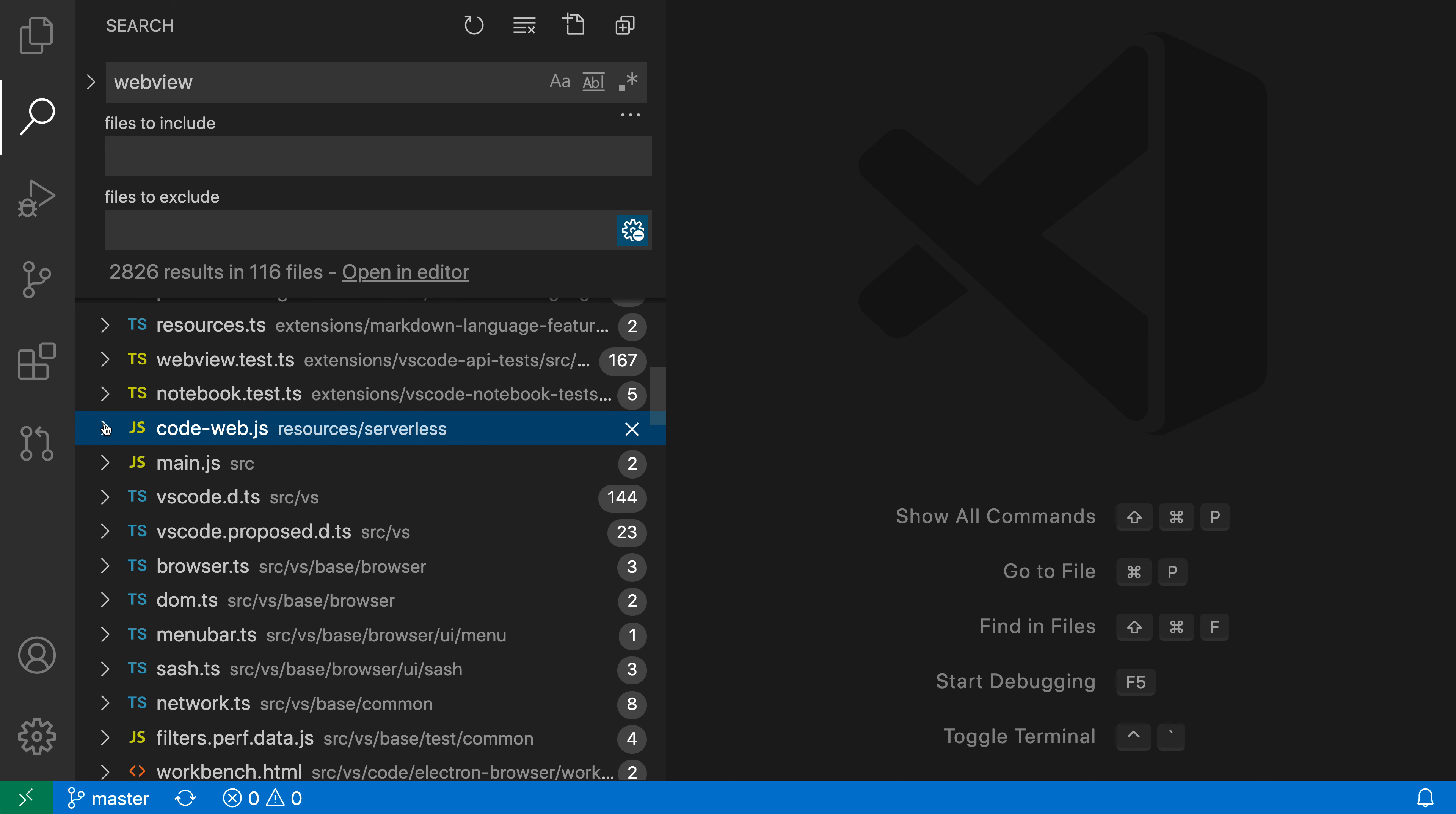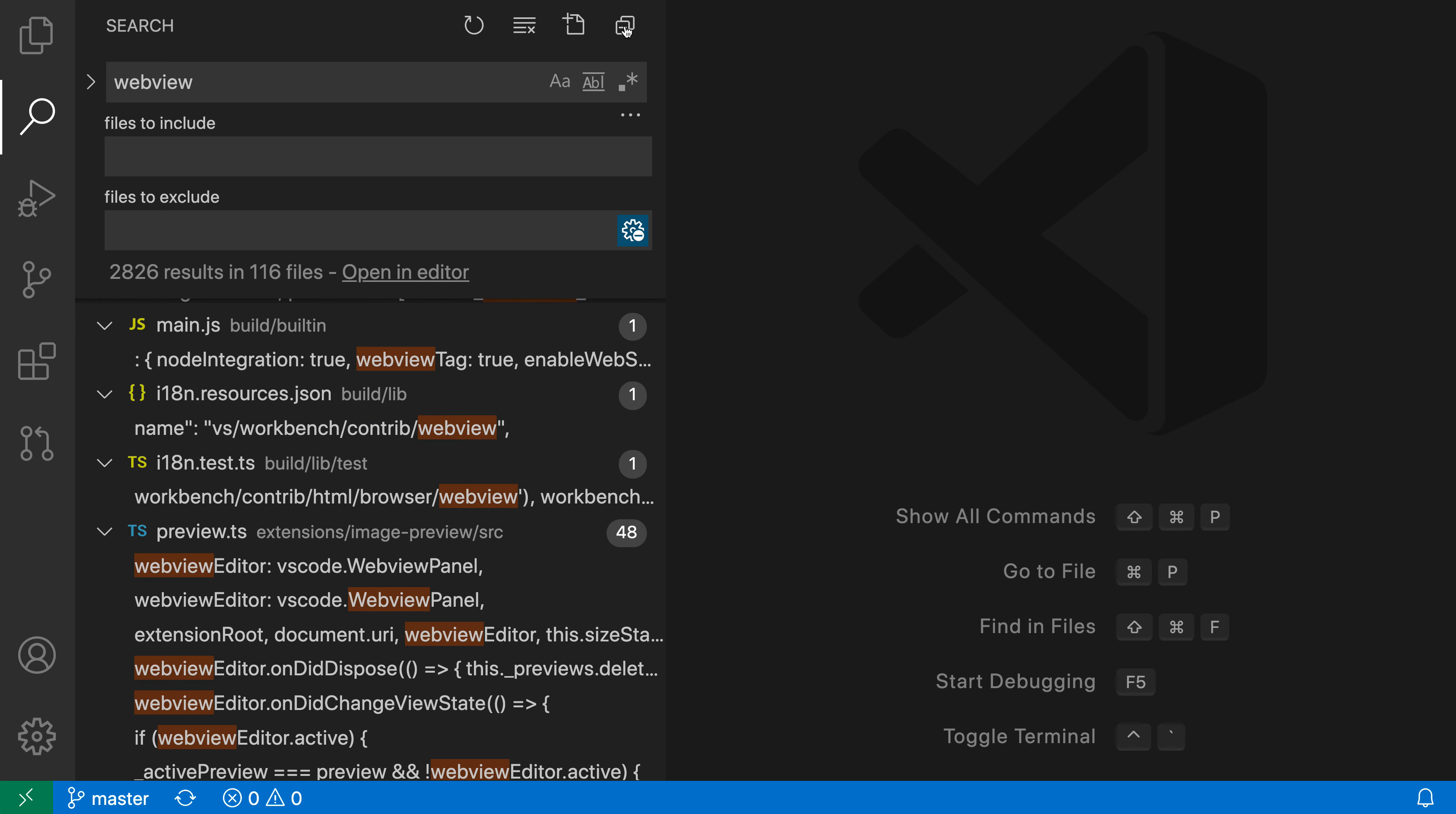Now if you want to go back to the previous state where all of the search results themselves are visible, just hit this icon again and it'll expand everything back up.